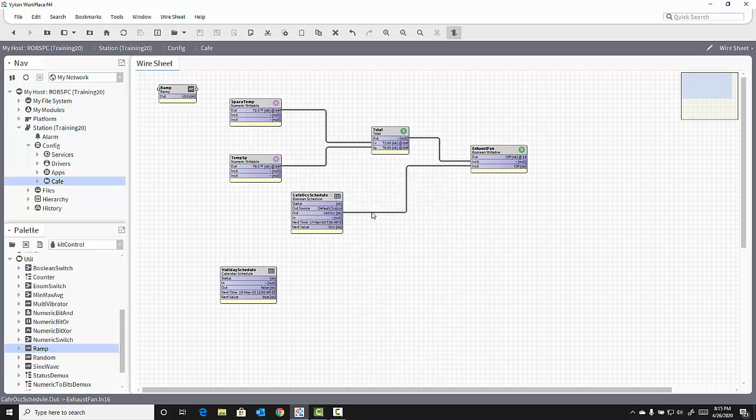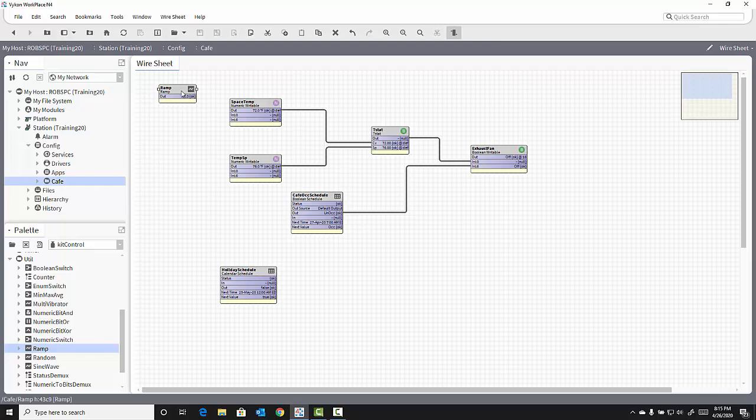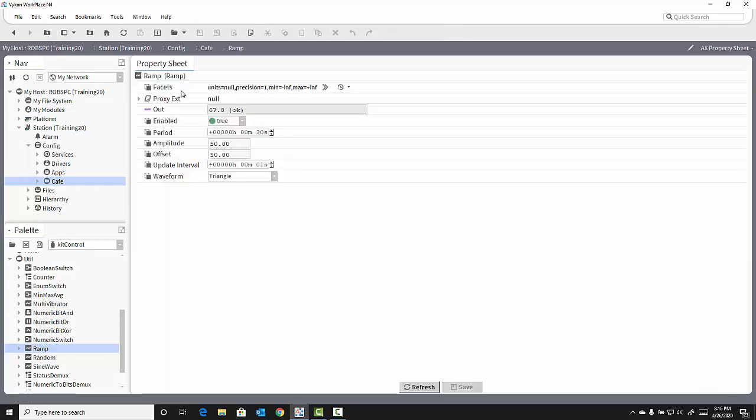Now, by default, the ramp will move between 0 and 100. If I want to modify how that works, I can double-click on the ramp and access the AX property sheet view of that ramp.